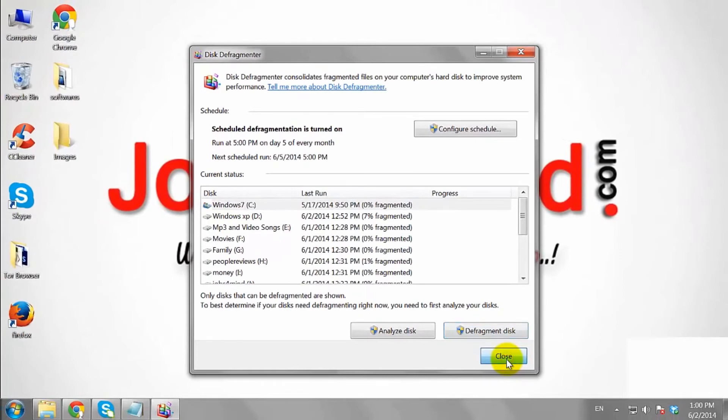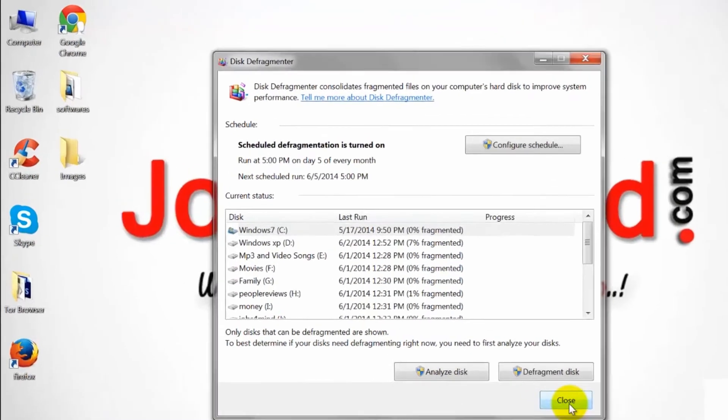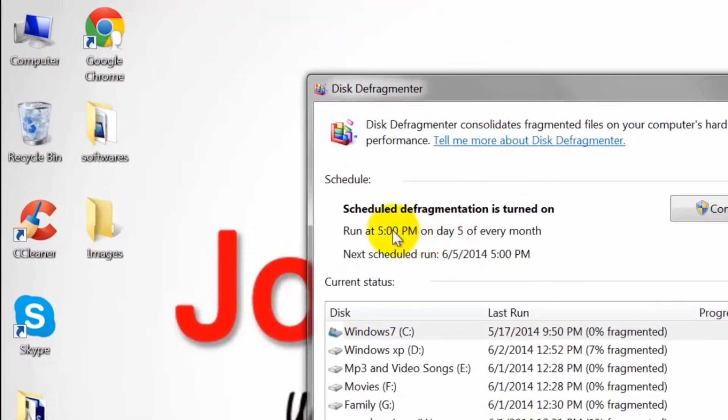Your computer will then defrag regularly on the day and time you have selected for the schedule. This is how you can defragment Windows 7.